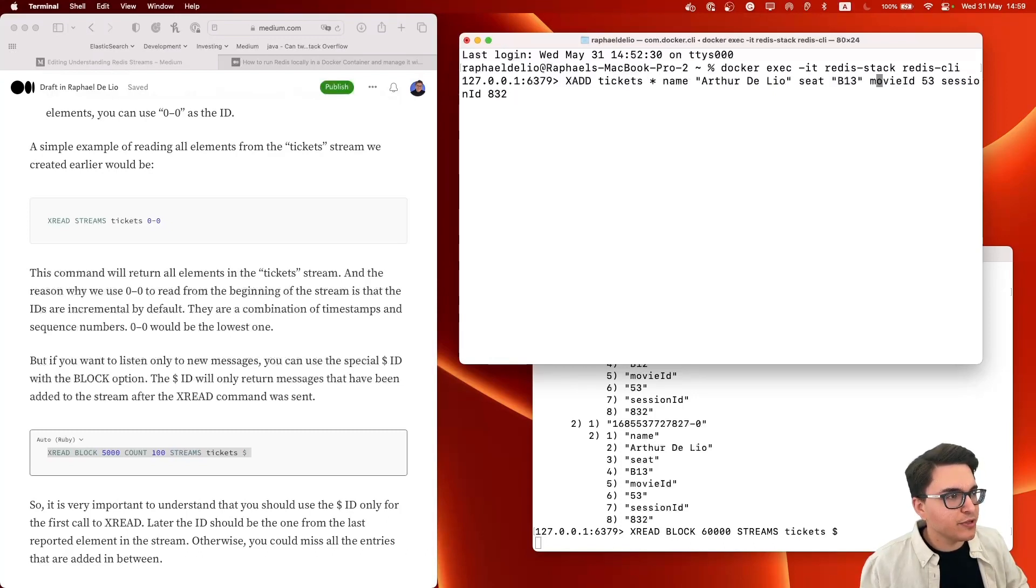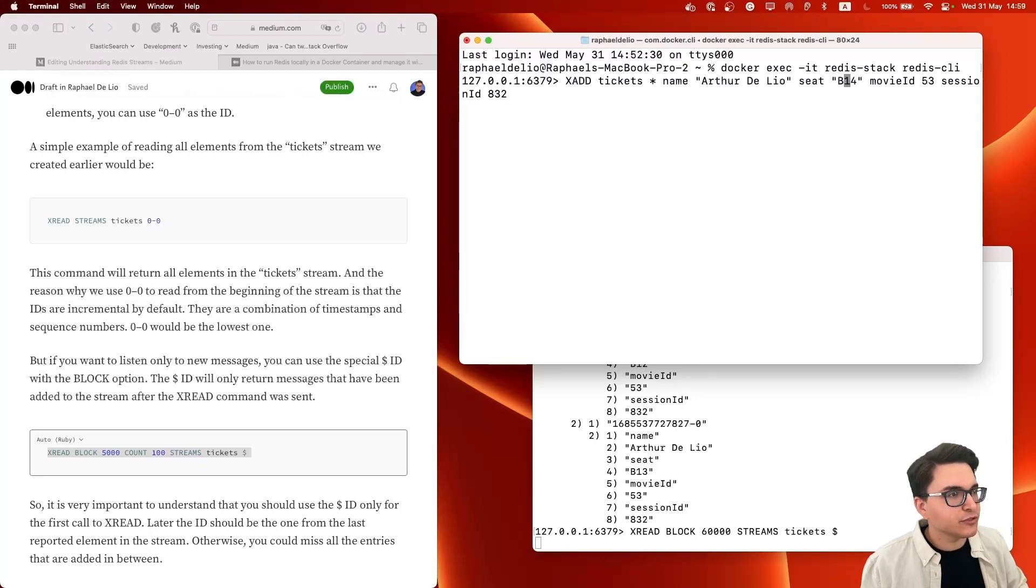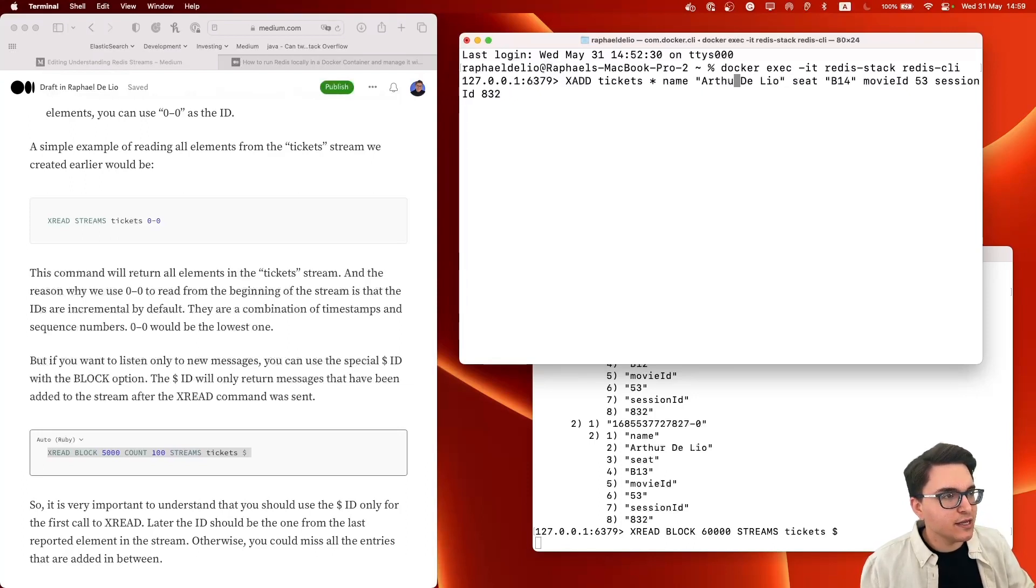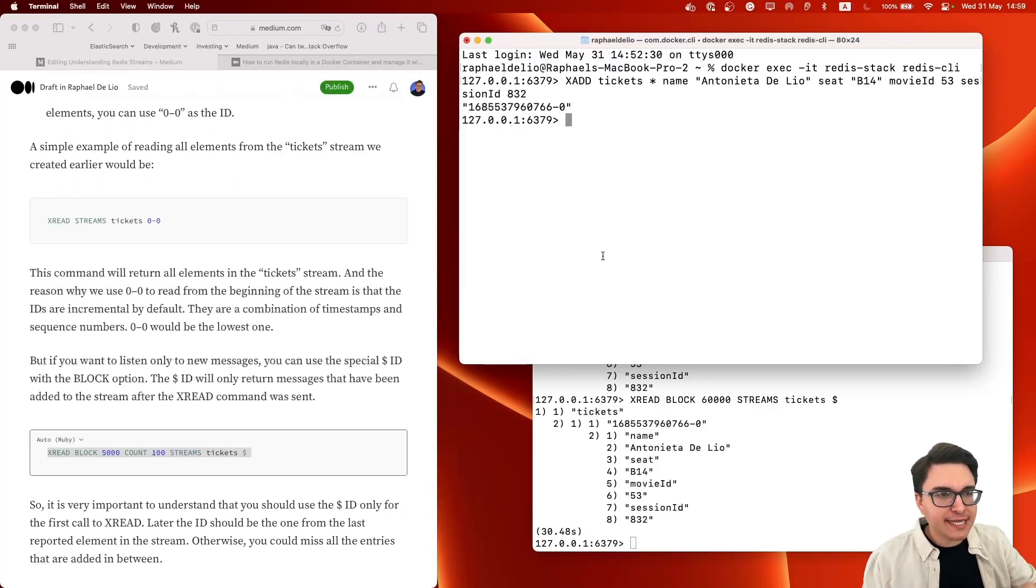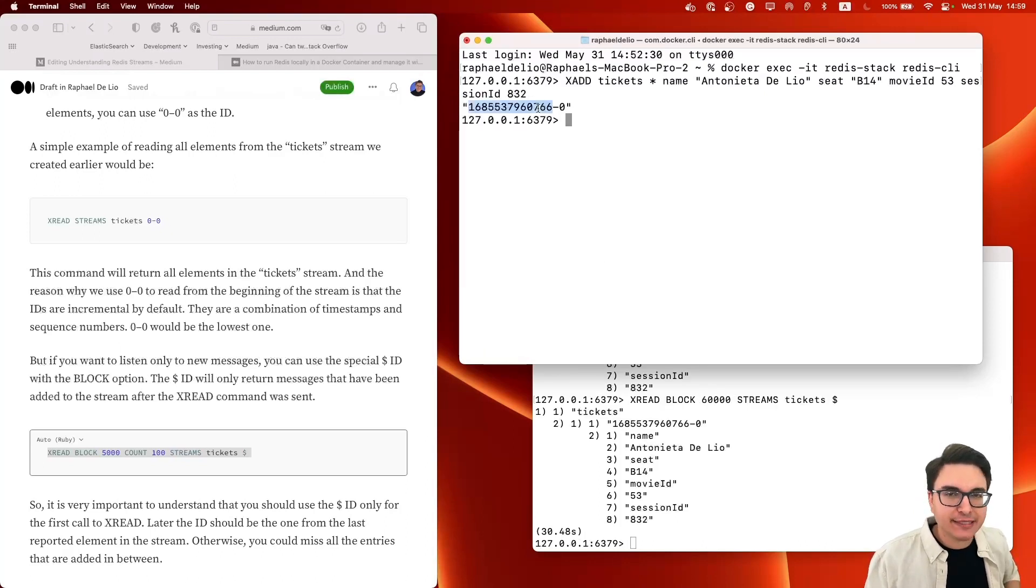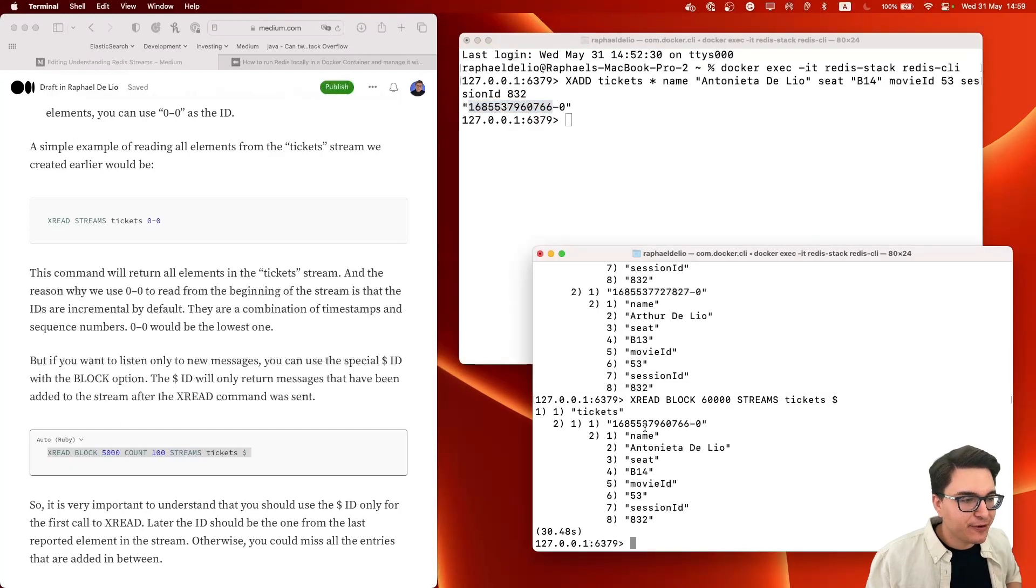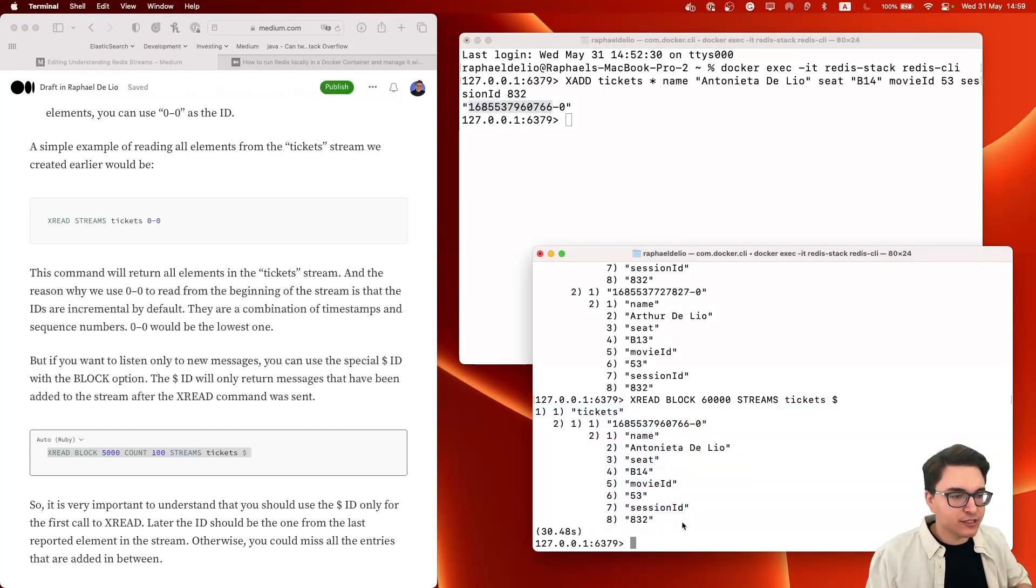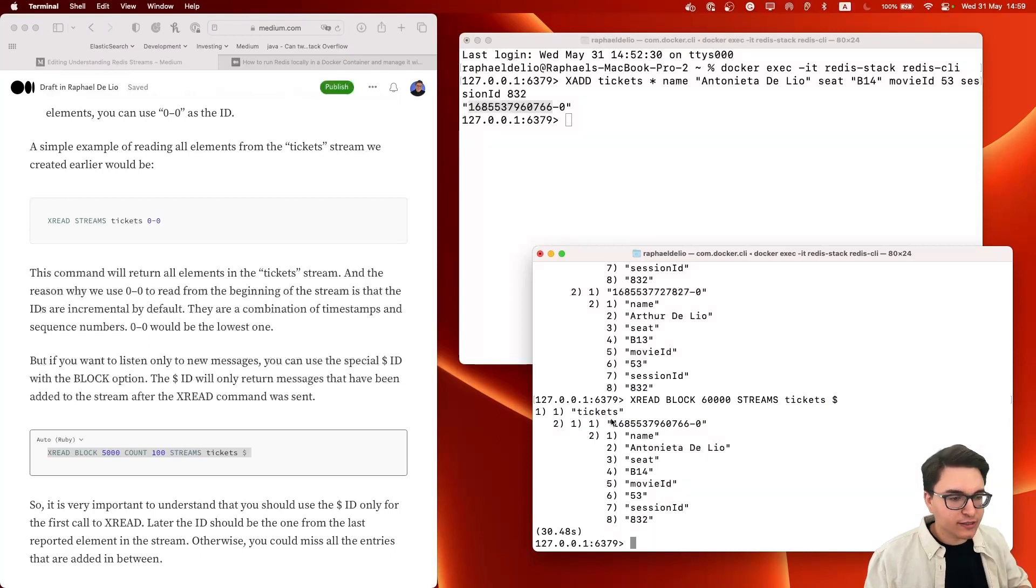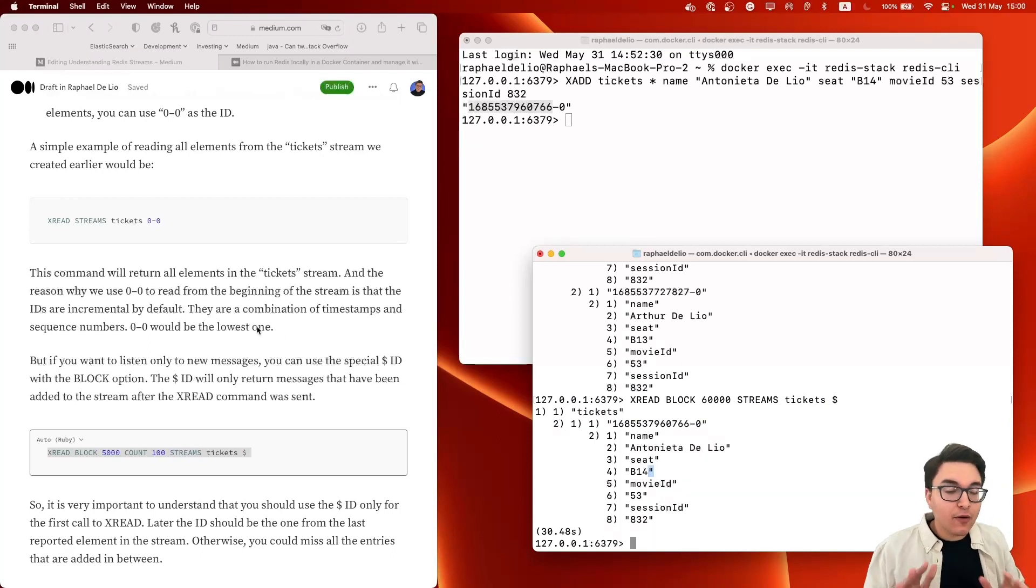So this is simulating an application that is reading from this scanner and from this stream. And we're going to add a new one here right now. And this one is going to be for my mom. So she's sitting right next to us. And her name is Antonieta DeLiu. We see that Redis has returned the ID of the message that was created. And here in our client, it also returned the new ticket that was appended to this stream. Only this one, nothing else.